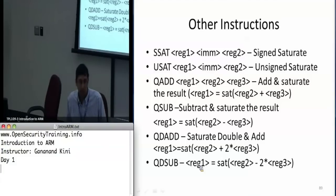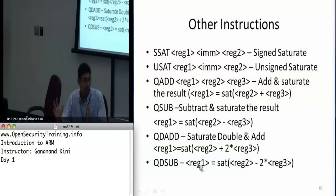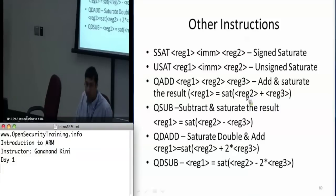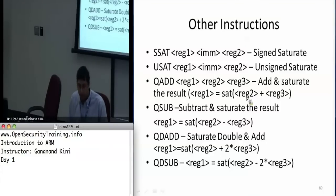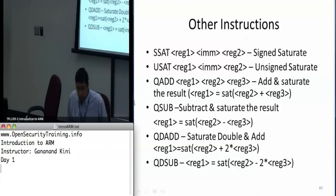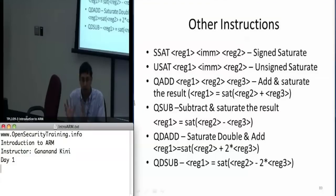If the value goes above that bit position, it will truncate and put the maximum value representable in the number of bits specified in register 2. The ADD version saturates the result of the addition; QSUB saturates the result of the subtraction. QDADD is interesting — it doubles the third register, adds it, takes the saturation, and puts it into register 1. QDSUB does the same but subtracts the doubled value.